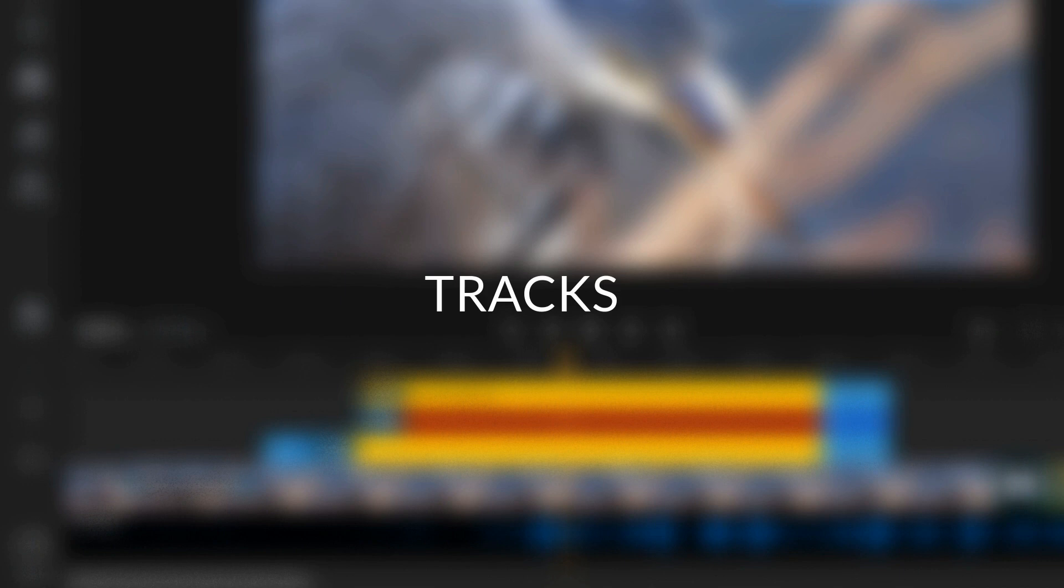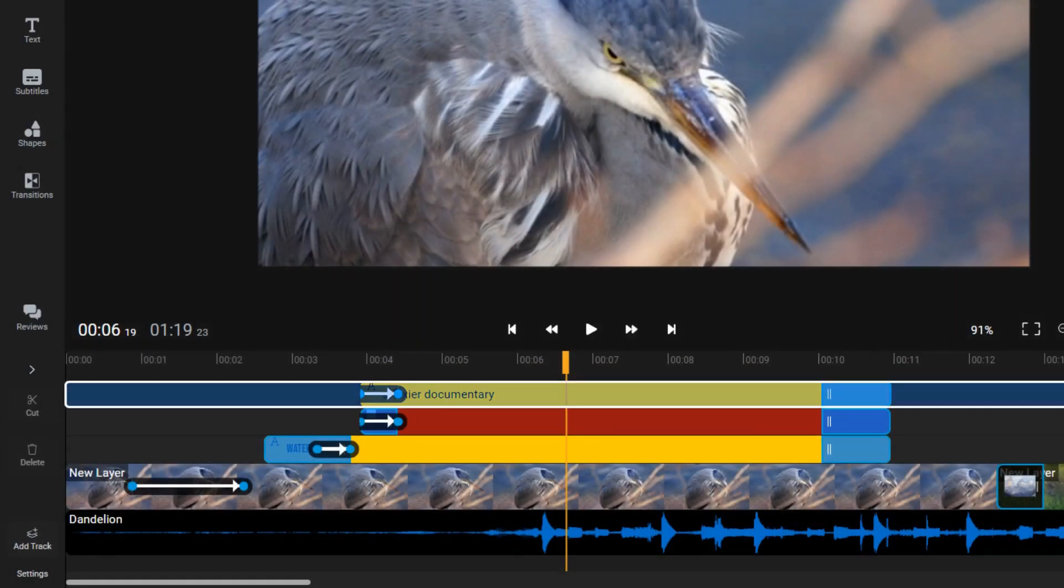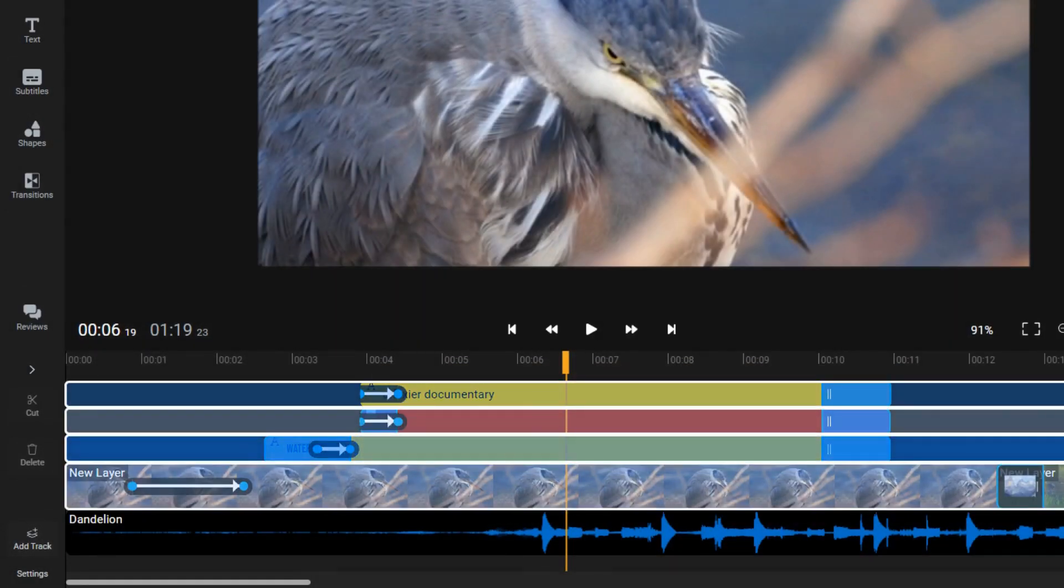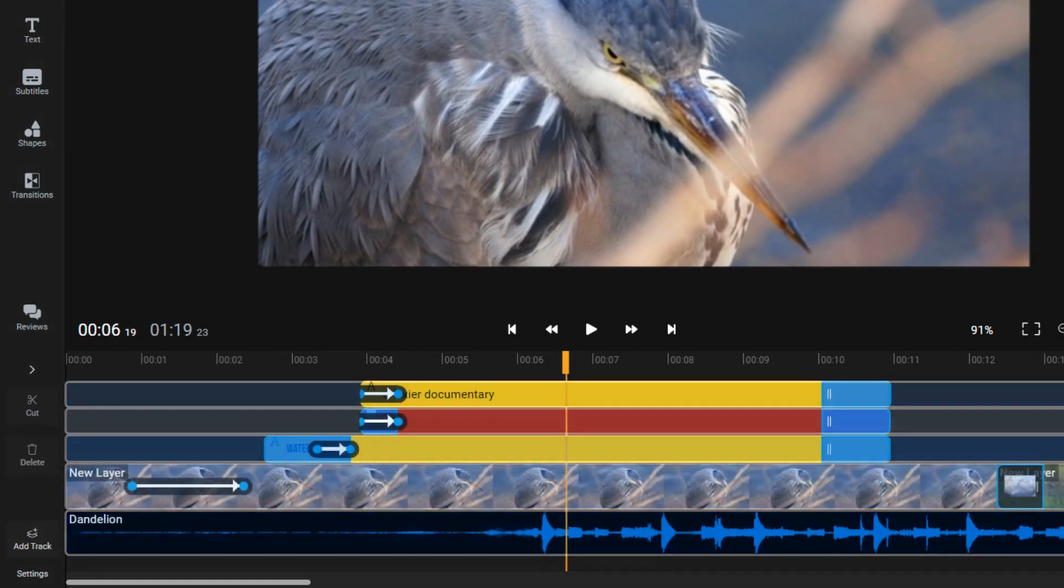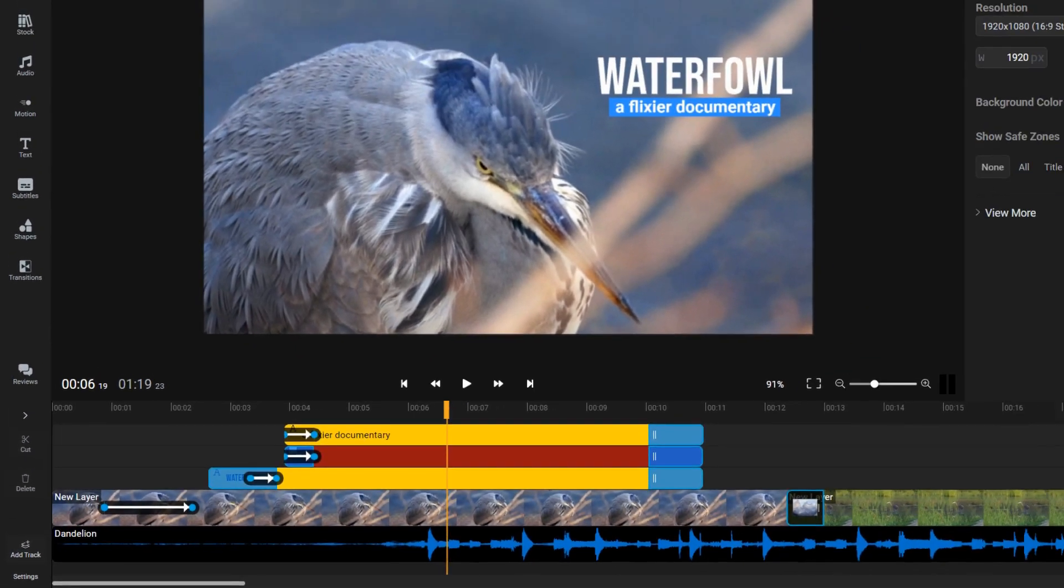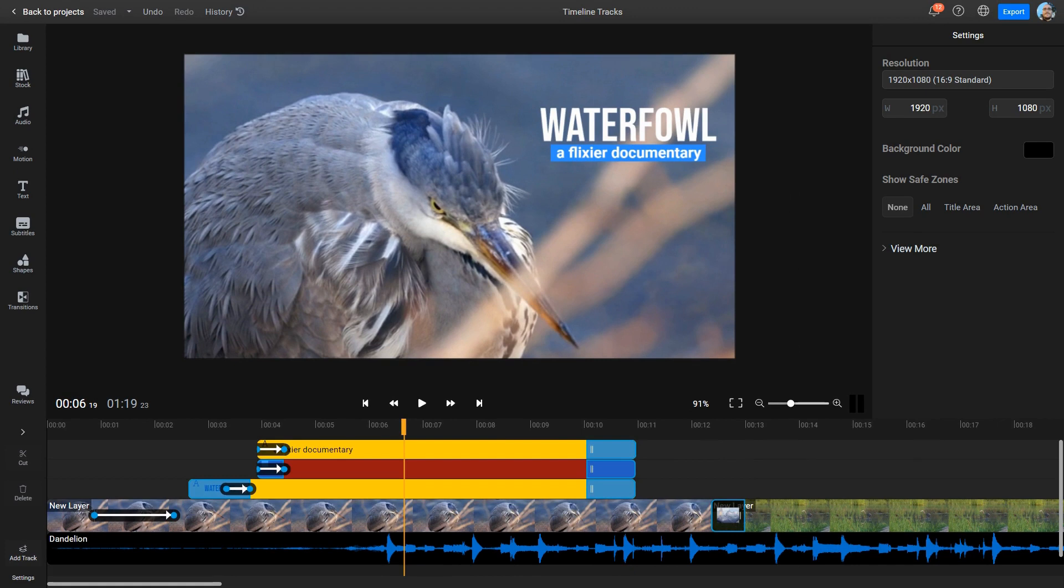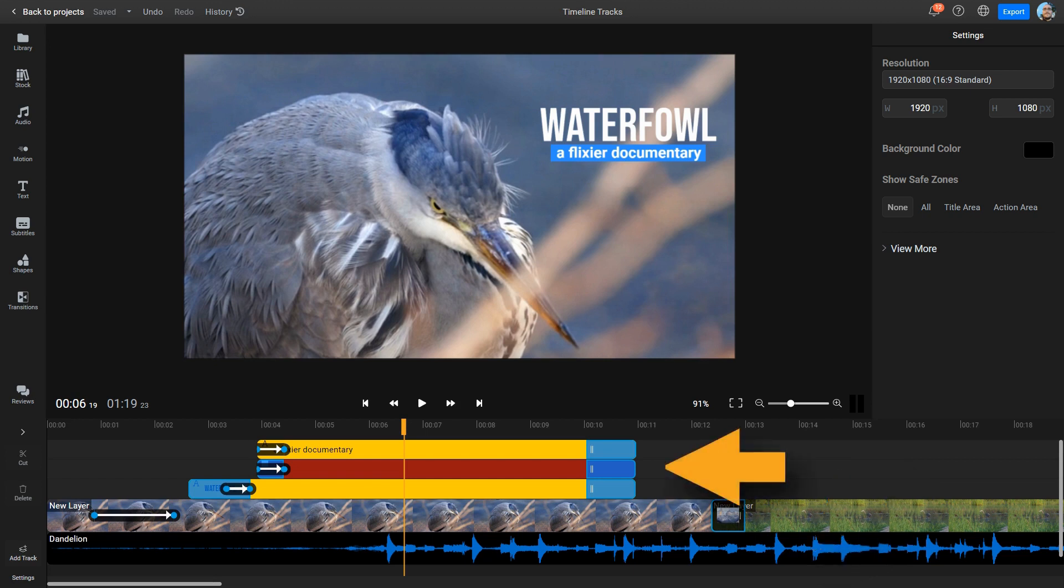Tracks. In video editing, tracks are horizontal layers of the timeline where audio and video clips can be placed and edited. Tracks are essential for organizing and separating different types of media in a video project. For example, in a typical video project, you might have one track for your main video footage, one track for background music, and one or more tracks for sound effects or text.